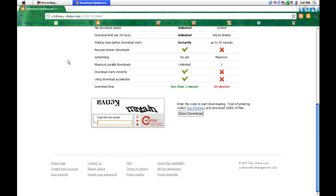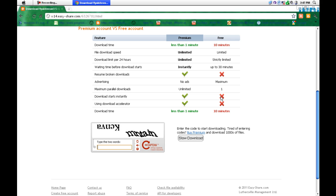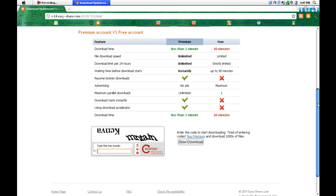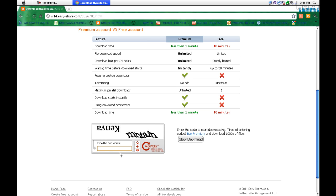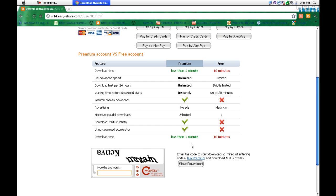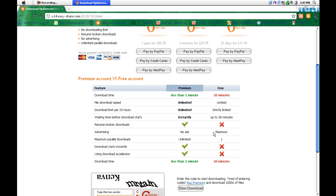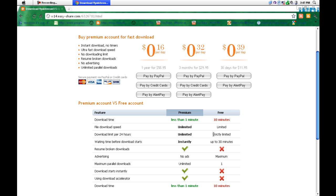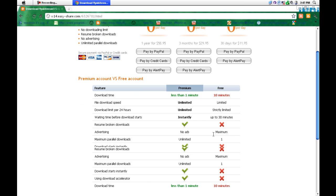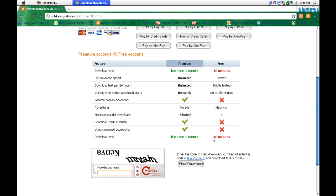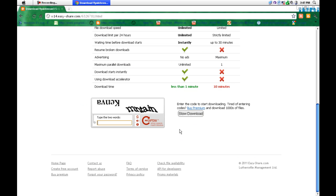Once it opens, write the words given here and click on the slow download. If you have an account here, you can drive fast also. So slow download.